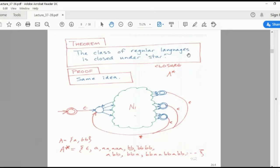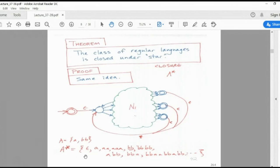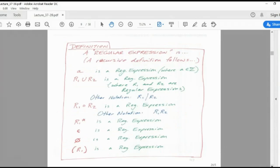Whenever you say A*, epsilon will come into the picture, then A, then A, A, A... and B, B, B... it will grow like anything. We combine this epsilon with the rest of the machine. This is the third theorem: the class of regular languages is closed under star.